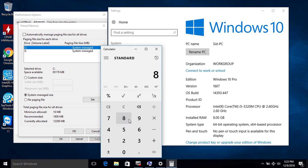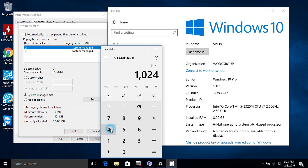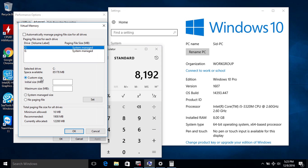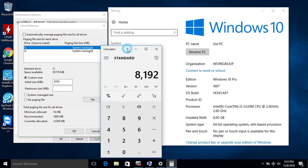Now we are going to calculate the amount of the initial paging file. Convert your RAM into megabytes. I will set this initial value to the amount of RAM installed — in my case it is 8000 megabytes. Click on 'Custom' and set your initial value.